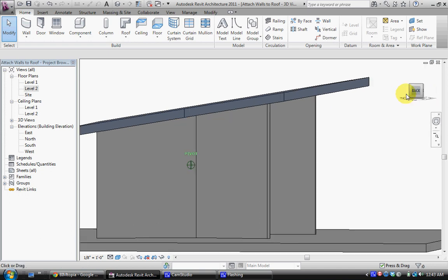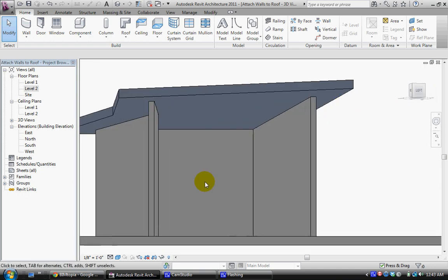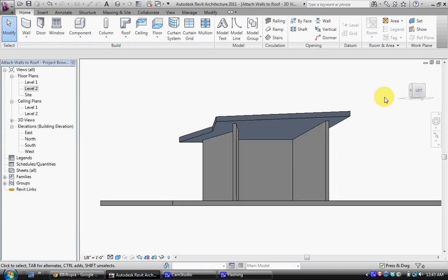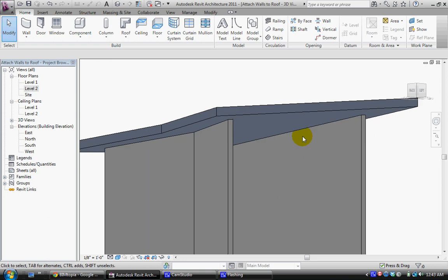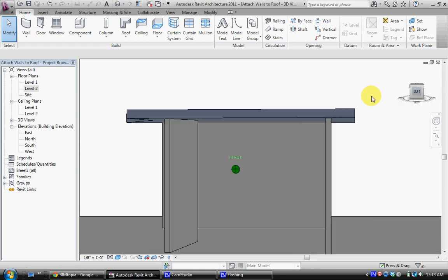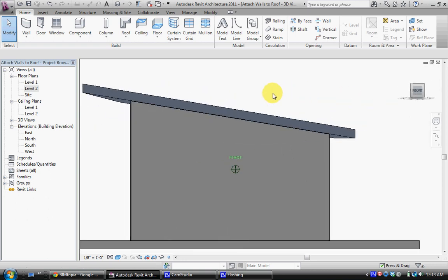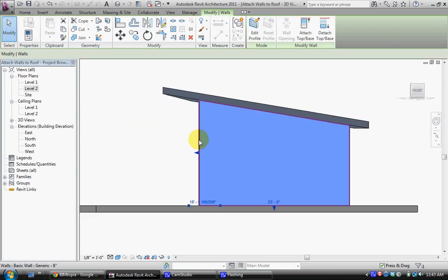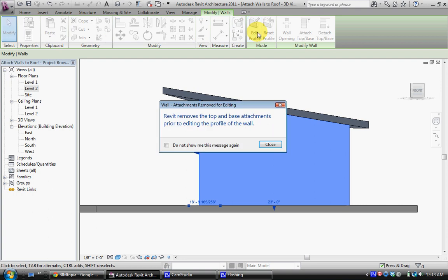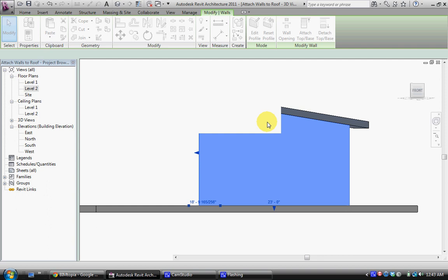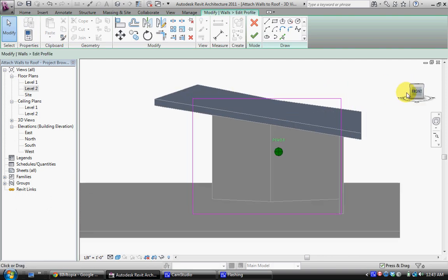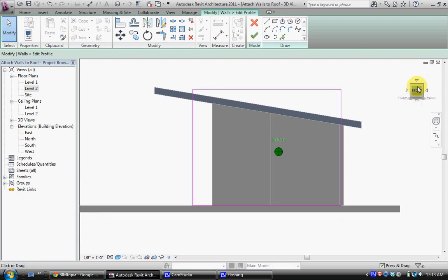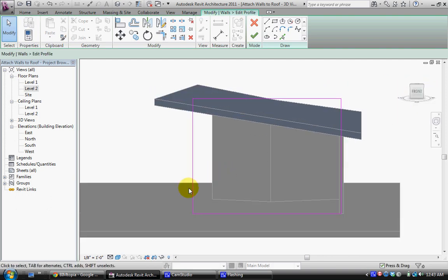So definitely look to this simple tool for any kind of roof attachment. Now to look a little bit more closely at what's happening I can click this wall and edit the profile. But before I edit the profile it's going to tell me that it's going to remove the attachments which is fine. You'll see that in the edit view it still retains its original shape. Here I can actually change the shape.